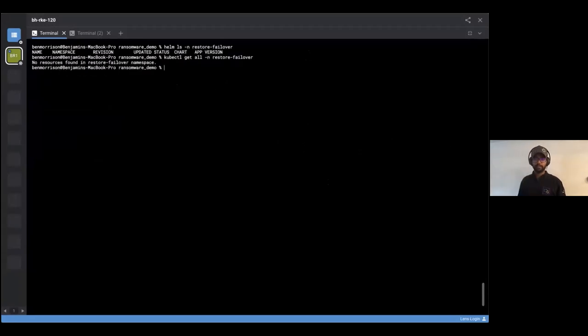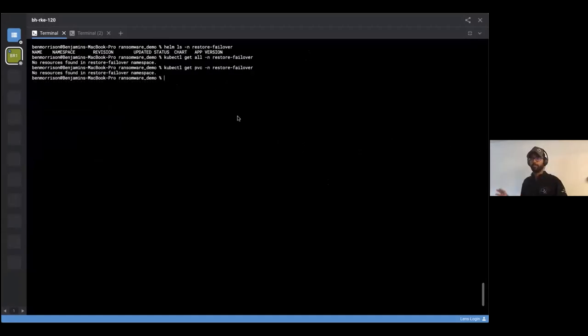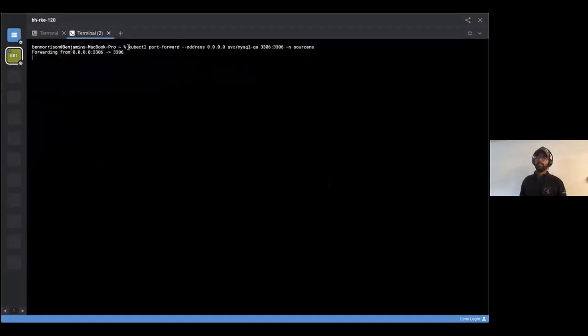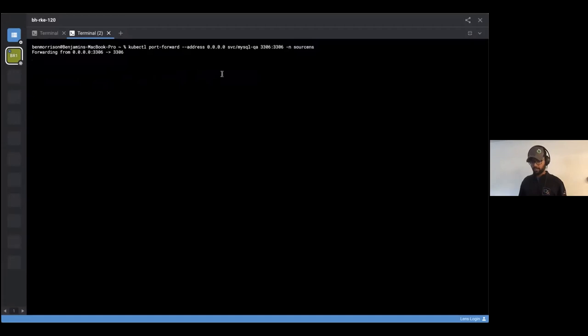The backup shows it's available and was successfully completed. We'll look at another namespace called 'restore-failover'. In this namespace, we're showing that nothing has been created yet — no data, nothing at all — and that's where we are going to do the restore operation. Once we are satisfied there's nothing over there, we'll introduce the attacker.